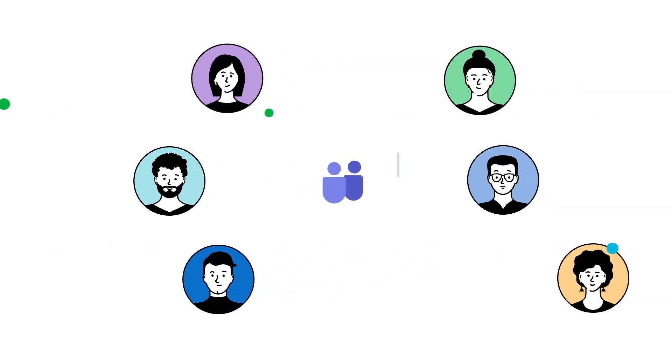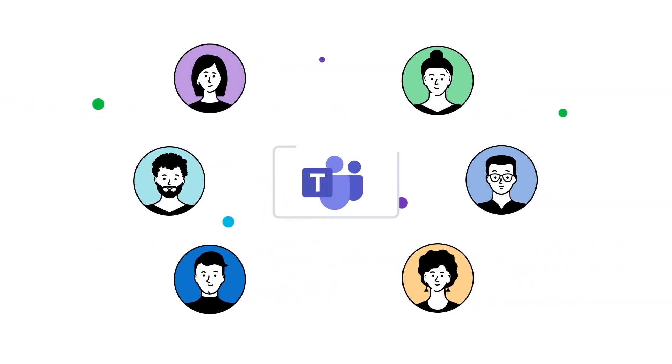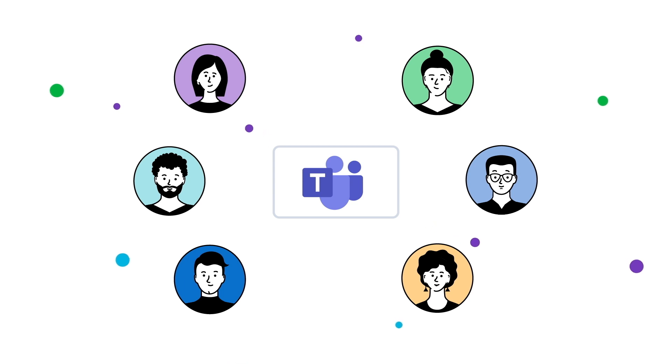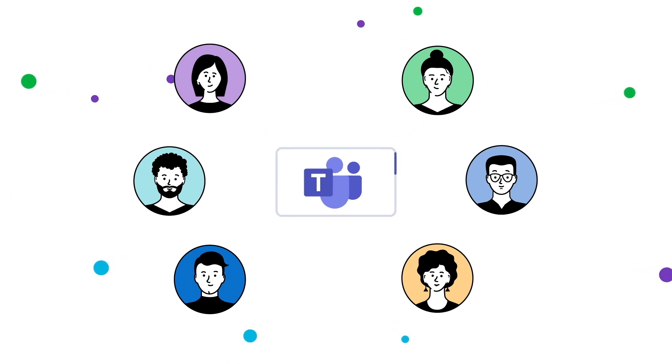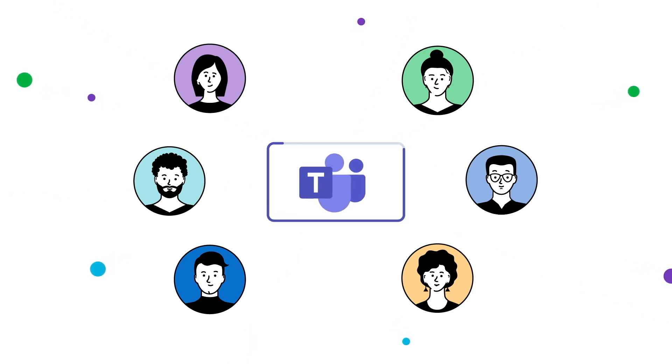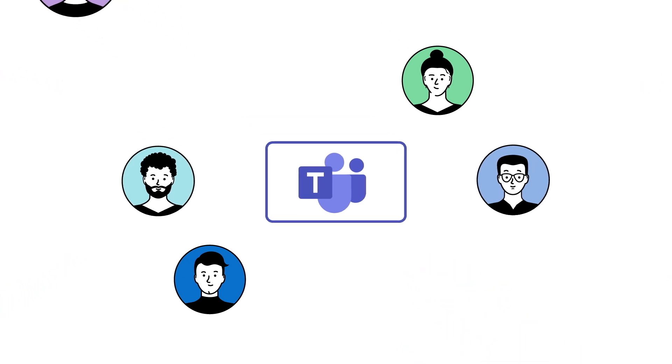To accelerate their modernization efforts, organizations are constantly adding new cloud applications and embracing tools like Microsoft Teams to work, collaborate, and communicate across their enterprise.